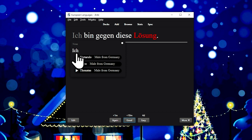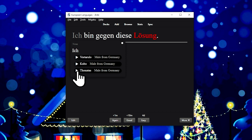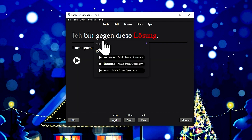You can hover a word at any time to view its dictionary form, its gender, and its part of speech, and to access recordings of those words from the popular audio platform Forvo.